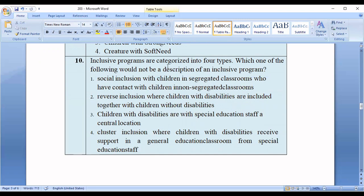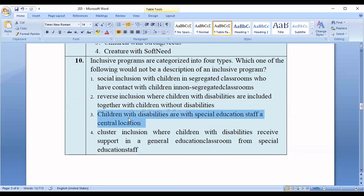Question number ten: Inclusive programs are categorized into four types. Which of the following would NOT be a description of an inclusive program? Options: one, social inclusion with children in segregated classrooms who have contact with children in non-segregated classrooms; two, reverse inclusion where children with disabilities are included together with children without disabilities; three, children with disabilities are with special education staff in a central location; four, cluster inclusion where children with disabilities receive support in a general education classroom from special education staff. The correct option is option number three.